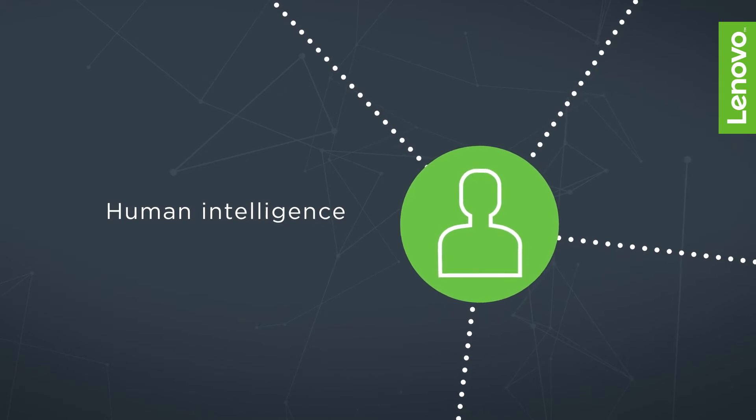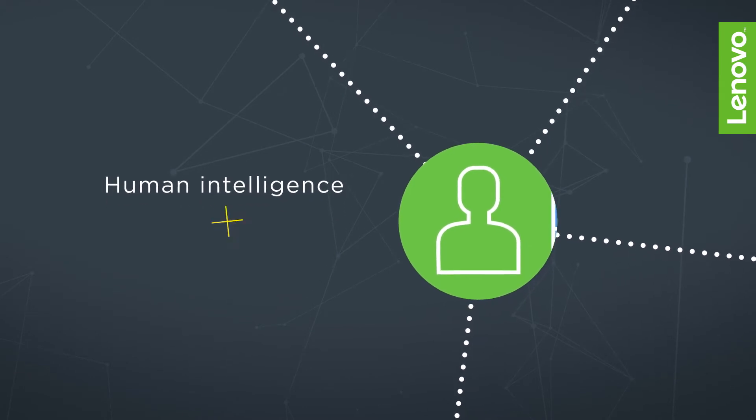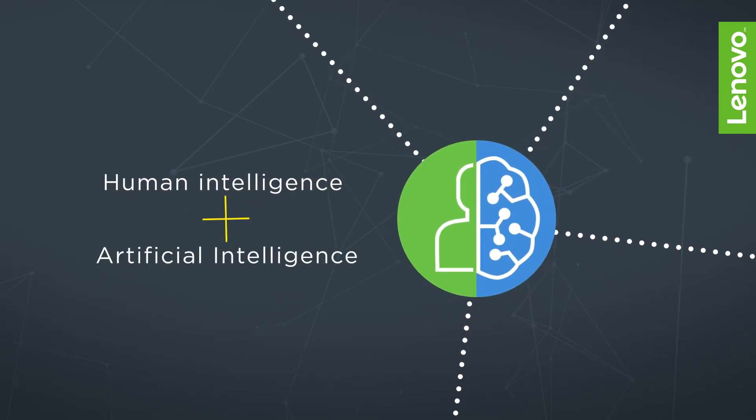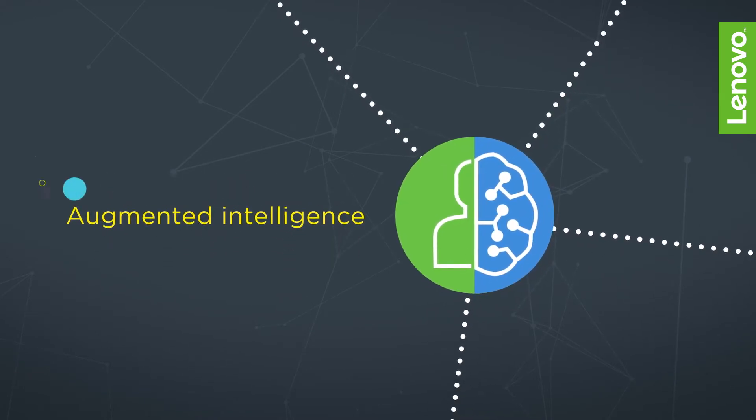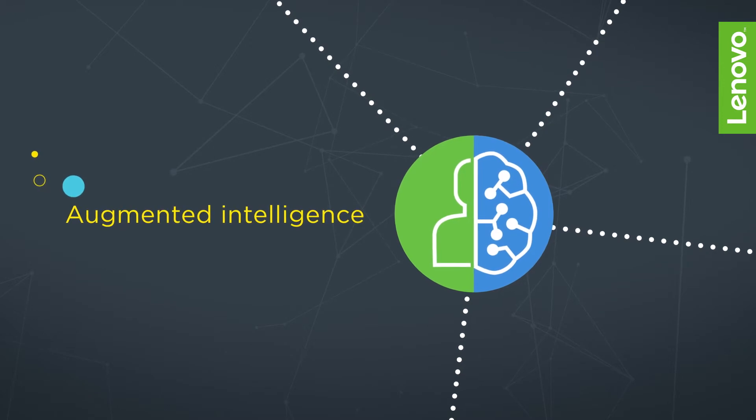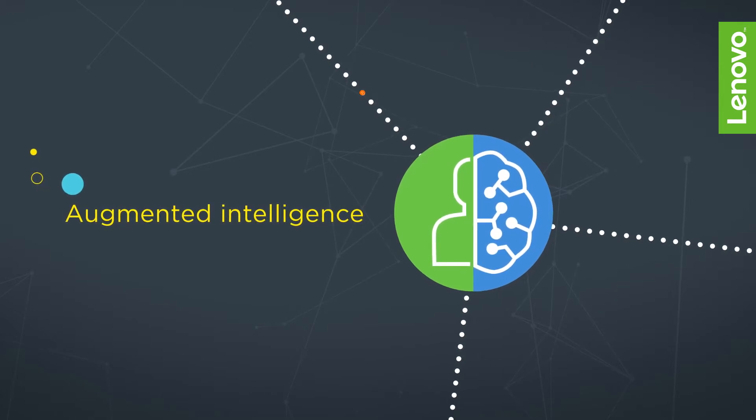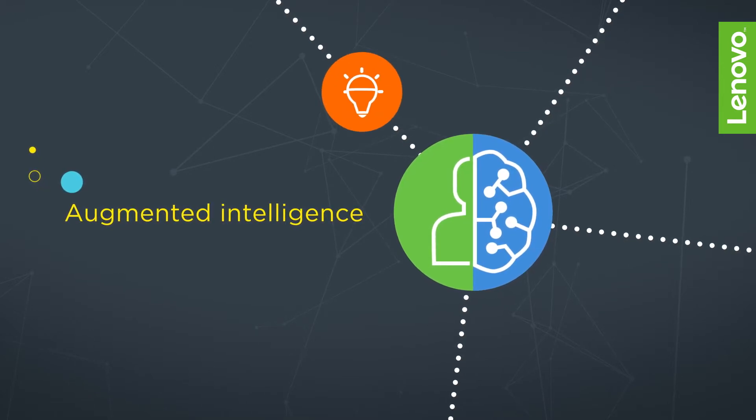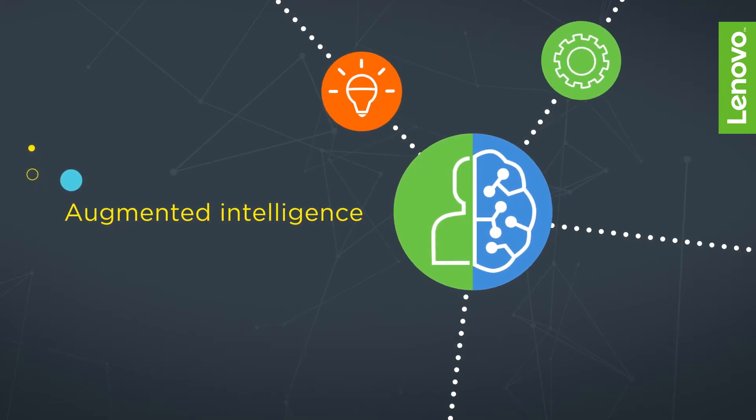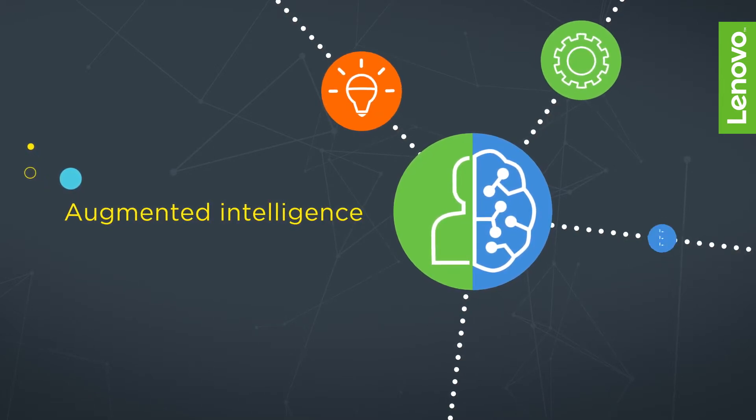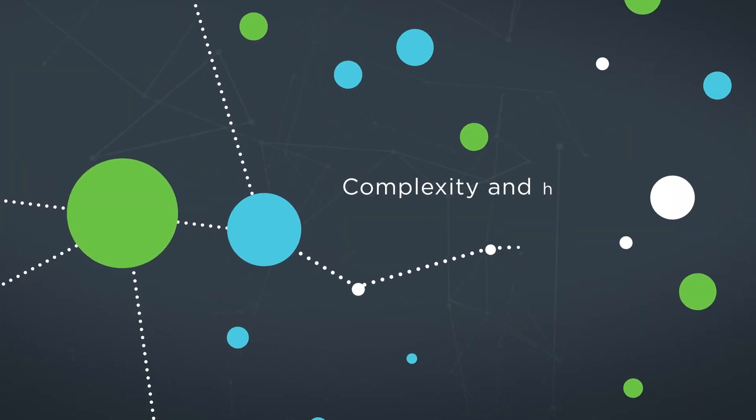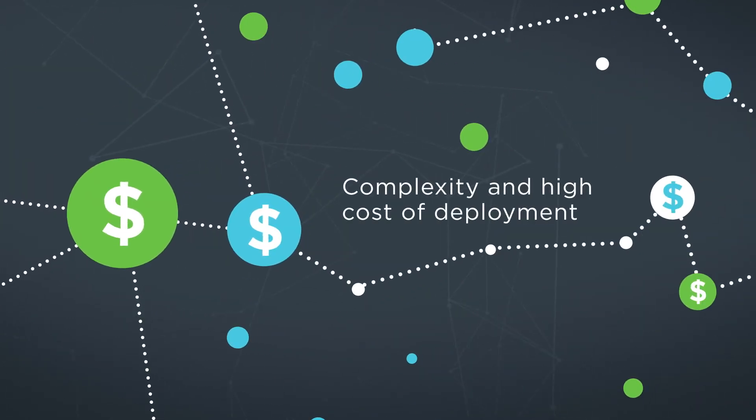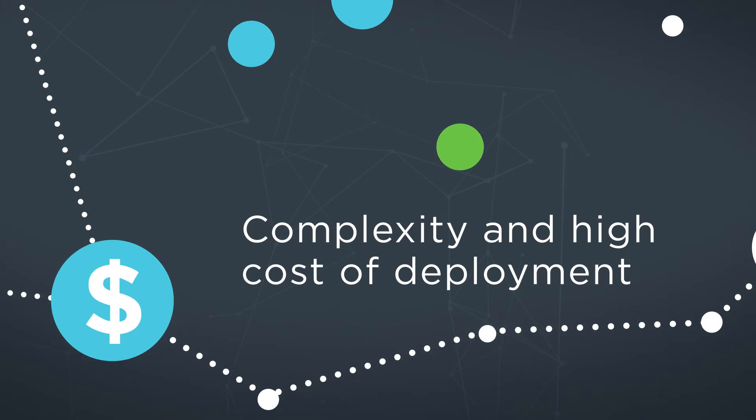We believe that human intelligence plus artificial intelligence delivers augmented intelligence to help you work smarter with greater efficiency and fewer mistakes. But given the complexity and high cost of deployment, how can you explore what AI can do for you?